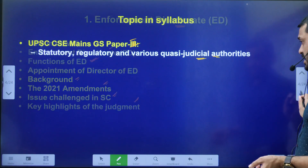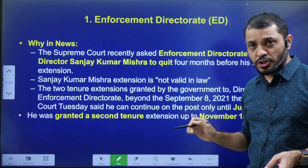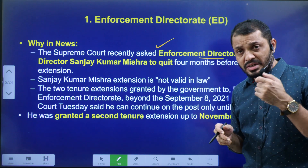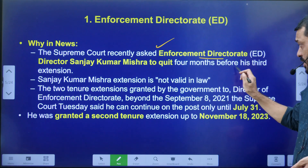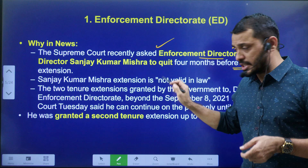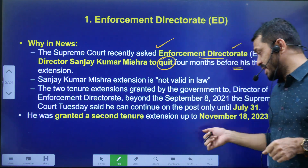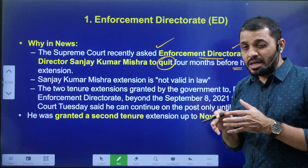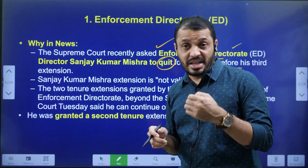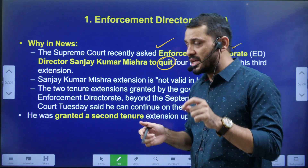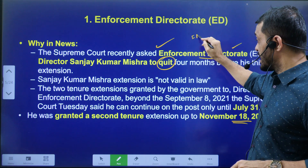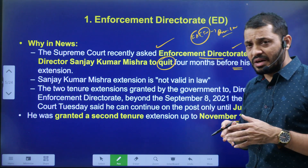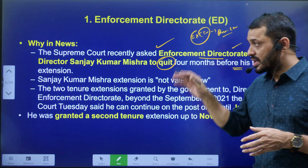Why is this in the news? The Supreme Court recently asked the Enforcement Directorate Director to terminate from his post — asked him to quit. He had gotten an extension till 18th November 2023, and he was supposed to be removed immediately. However, the government requested time till July 31st because a Financial Action Task Force (FATF) review meeting was ongoing.